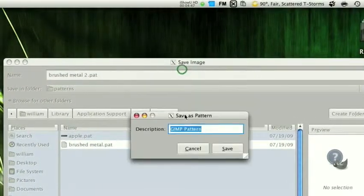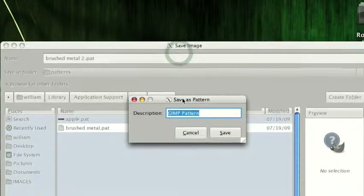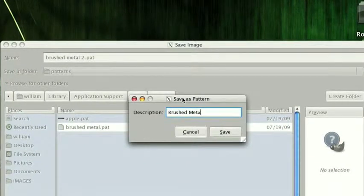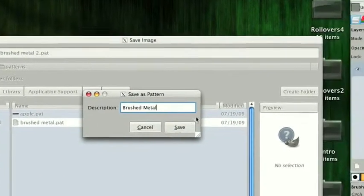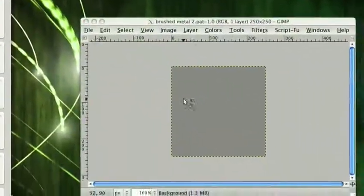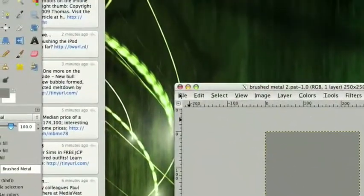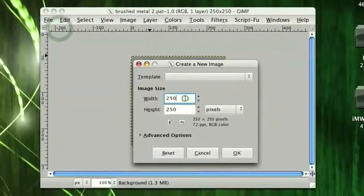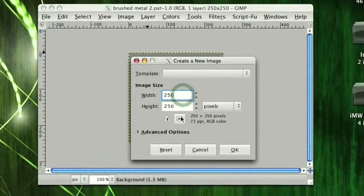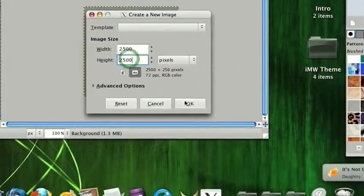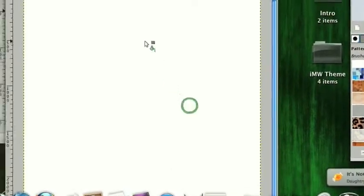So you can make a description. I'll put brushed metal. Save. Once we've saved that, we can go ahead and go to File, New. I'm going to make it 2500 by 2500, and we can go ahead and test this.